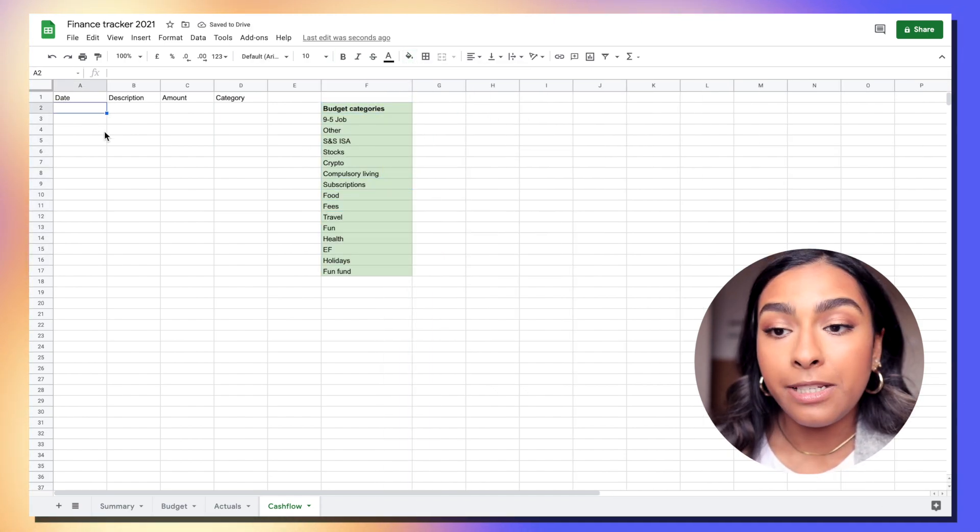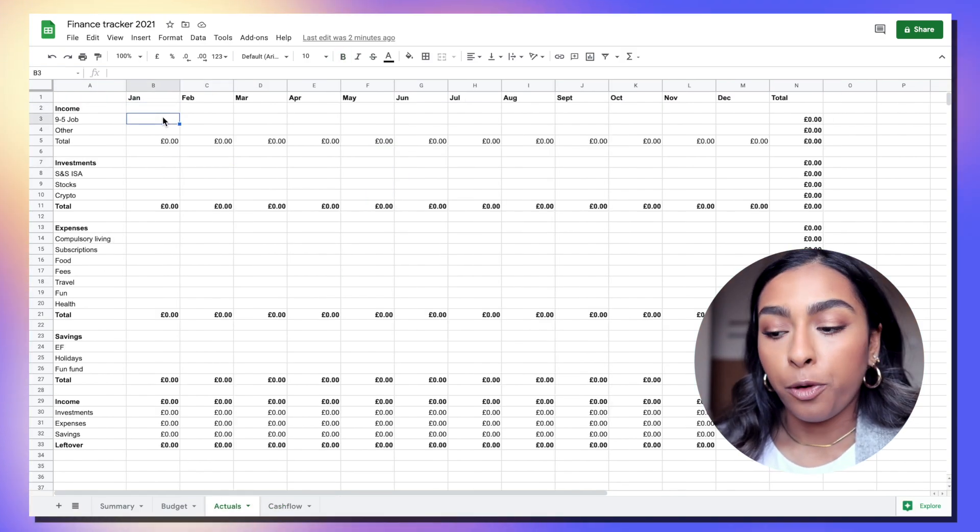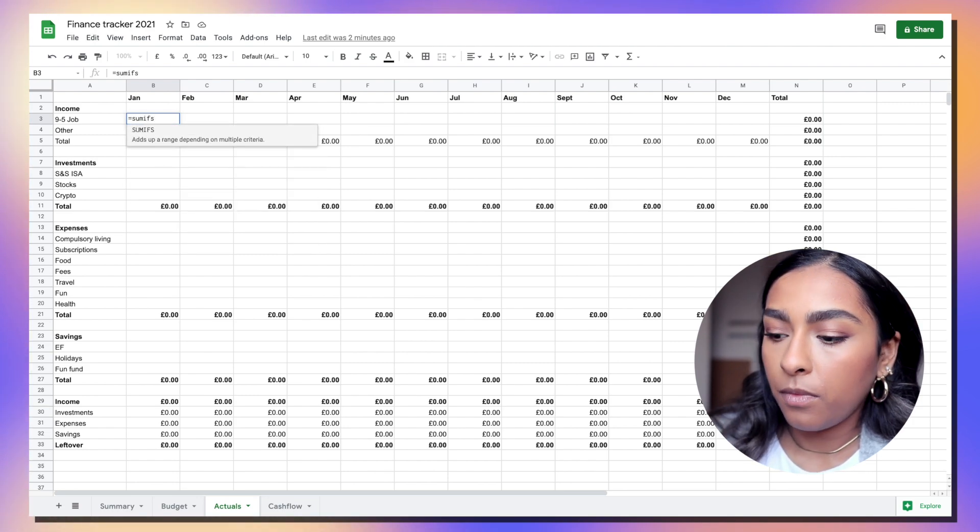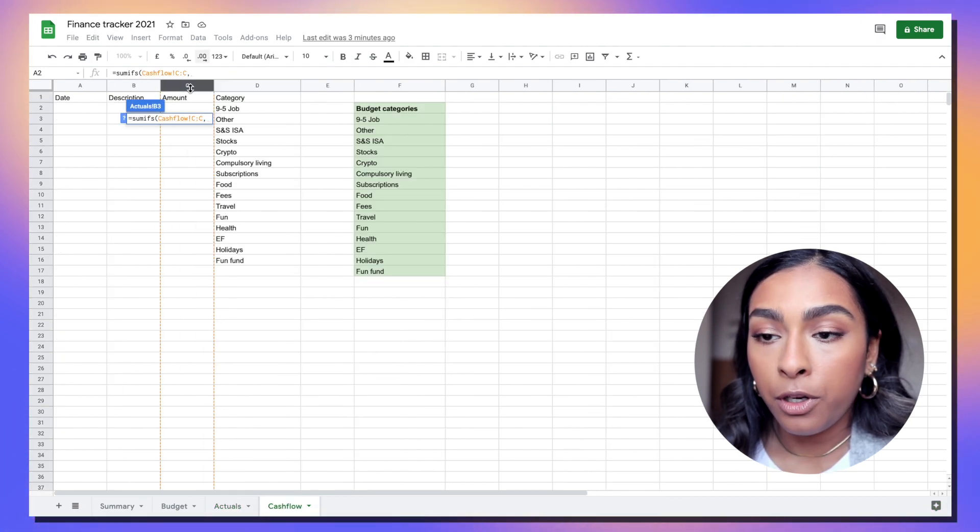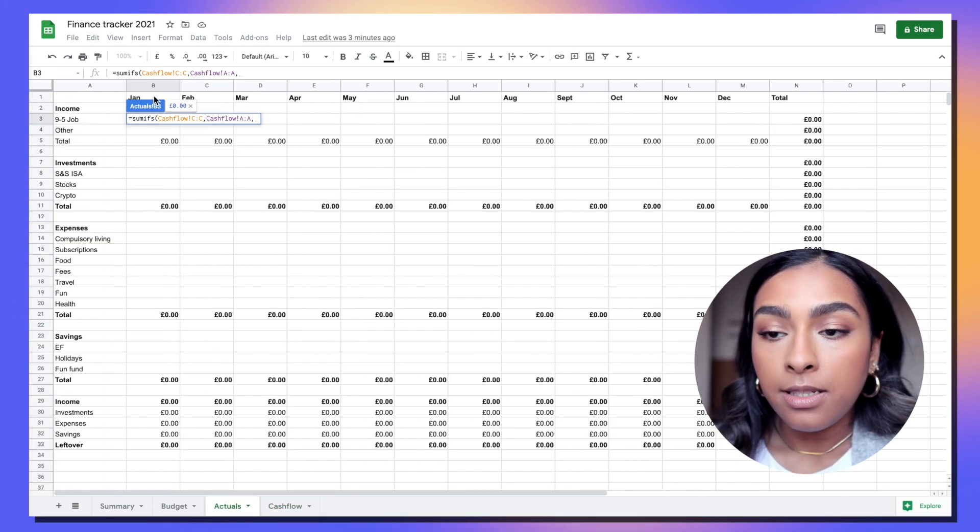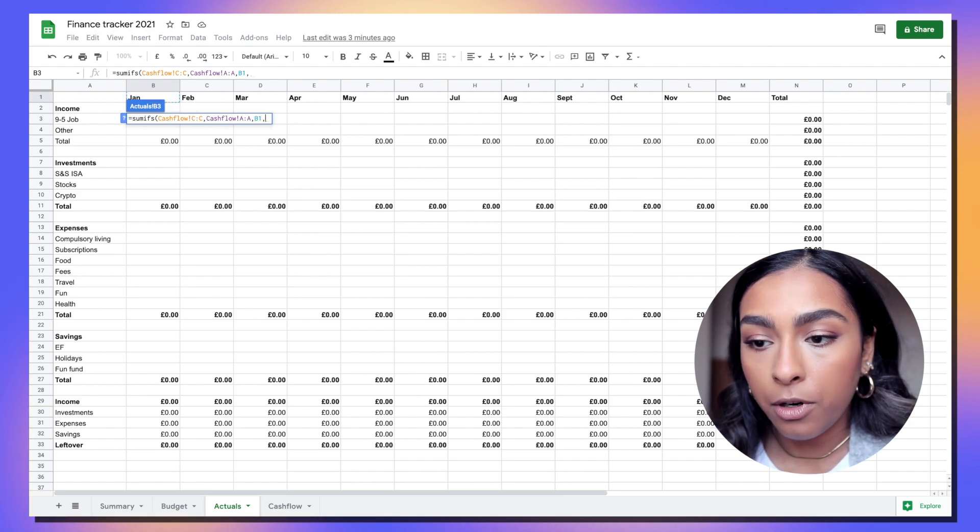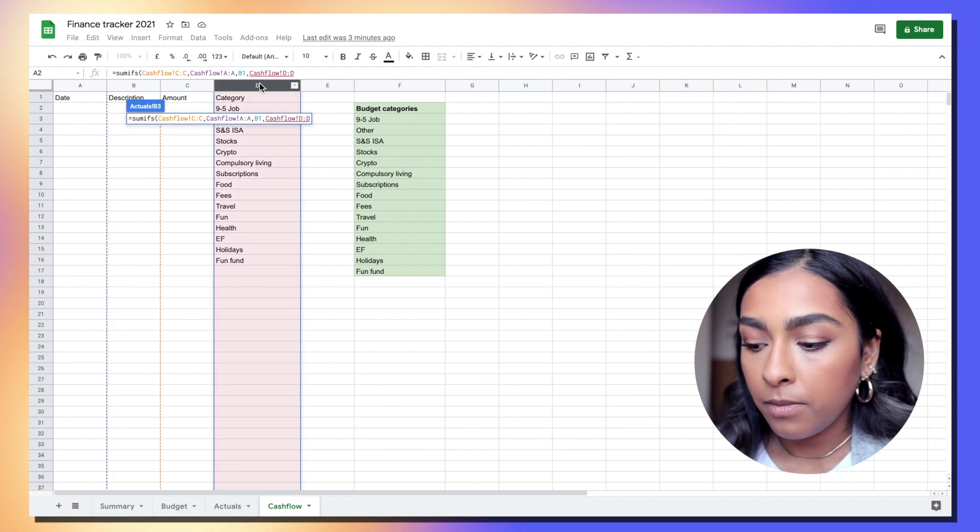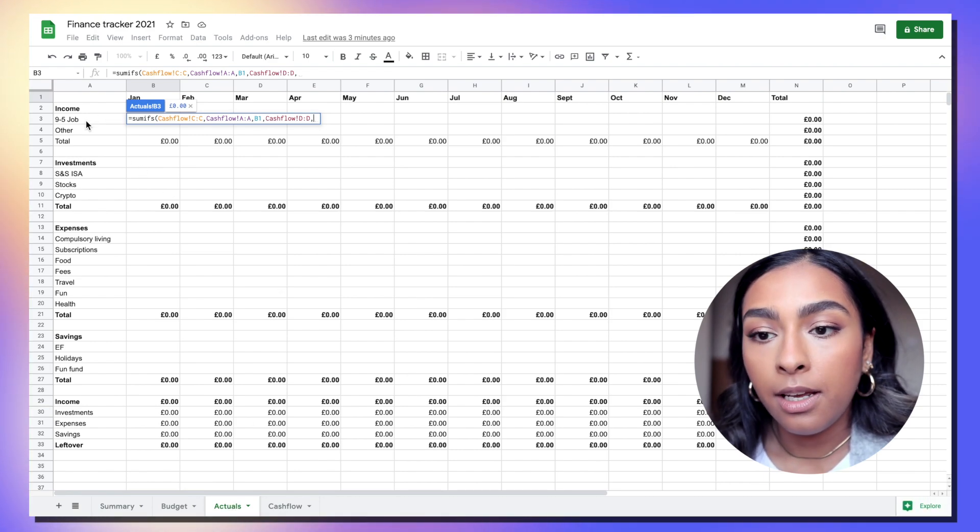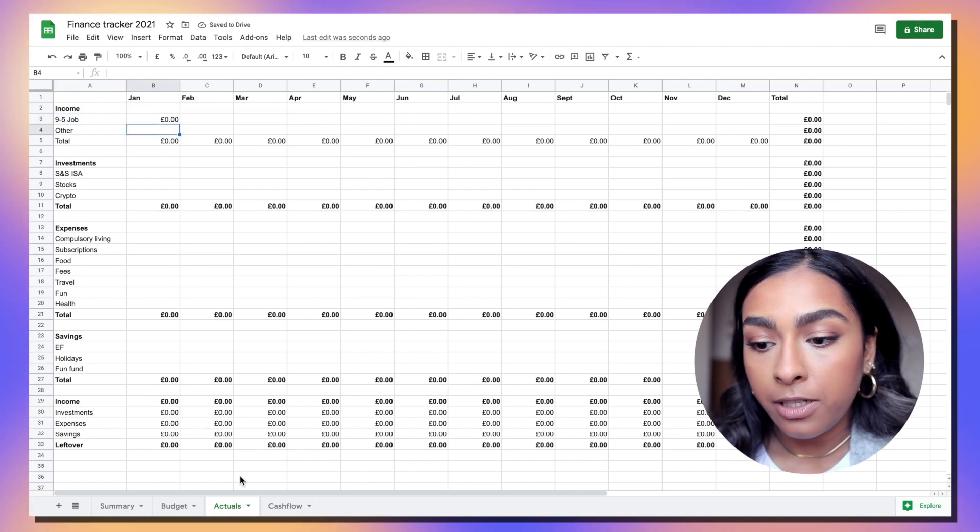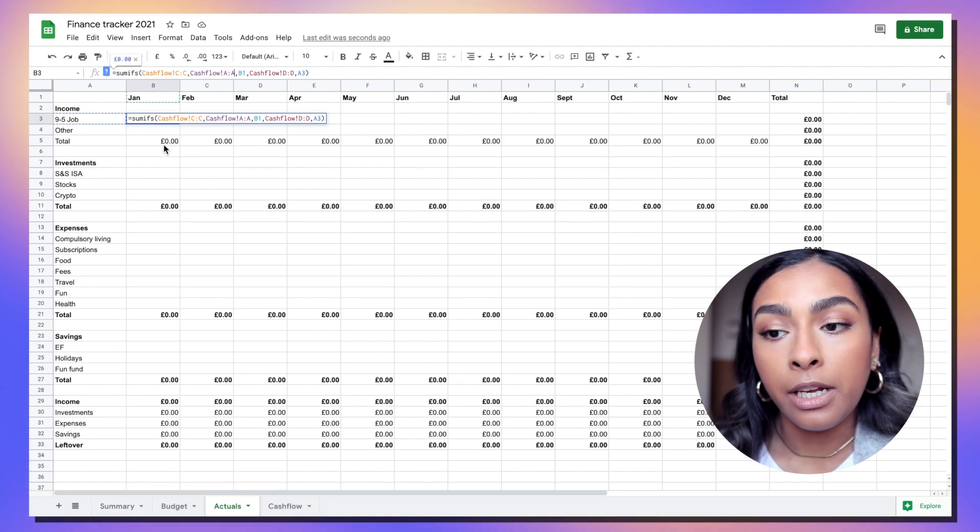Categories here is basically where you'll paste all your transactions. What we're going to do is equals SUMIFS and we're going to go to cash flow and highlight the amount column. We're going to go comma, go into date, comma, go back into actuals and click the cell that the date is in. Comma again, go back into the cash flow tab, highlight the category column, comma again, go back to the actuals column and click on the cell that the actual category is in.